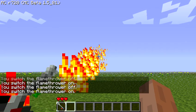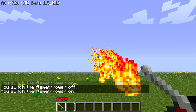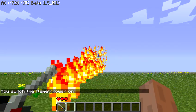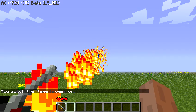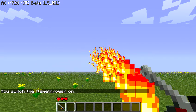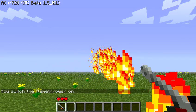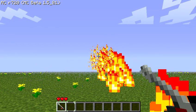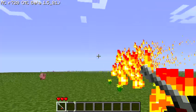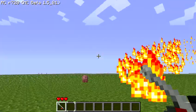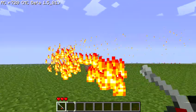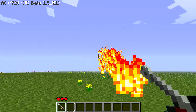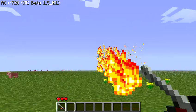If I swap hands while the flamethrower is on, it'll keep on going, but the particles will start going from the hand the flamethrower is in. Think of it as if the flamethrower has an on switch but also has a hand sensor.